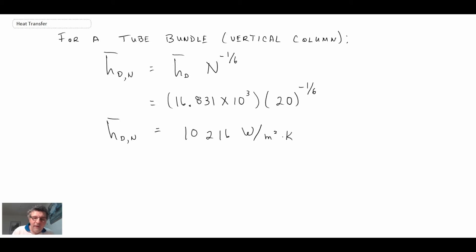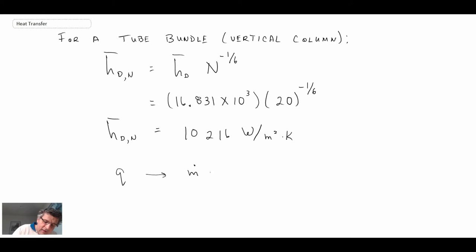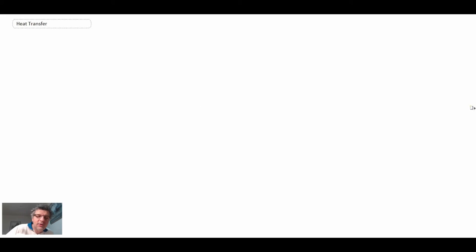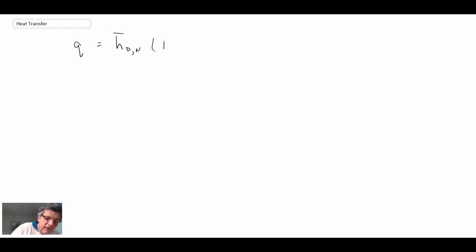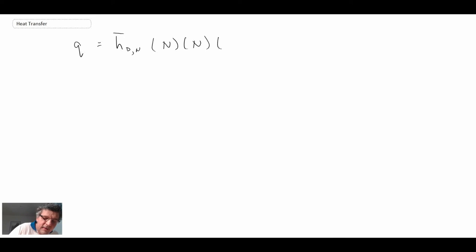Now that we have the convective heat transfer coefficient, the next step is to determine q for the entire tube bundle. Once we have that, we can solve for the mass flow rate by taking q divided by the modified heat of vaporization. To find the total heat transfer for the condensing unit — remember there are N×N = 400 tubes in this bundle — we apply Newton's law of cooling, multiplying by the wetted area π·D·L, where L is one meter, and the temperature difference T_sat minus T_surface.